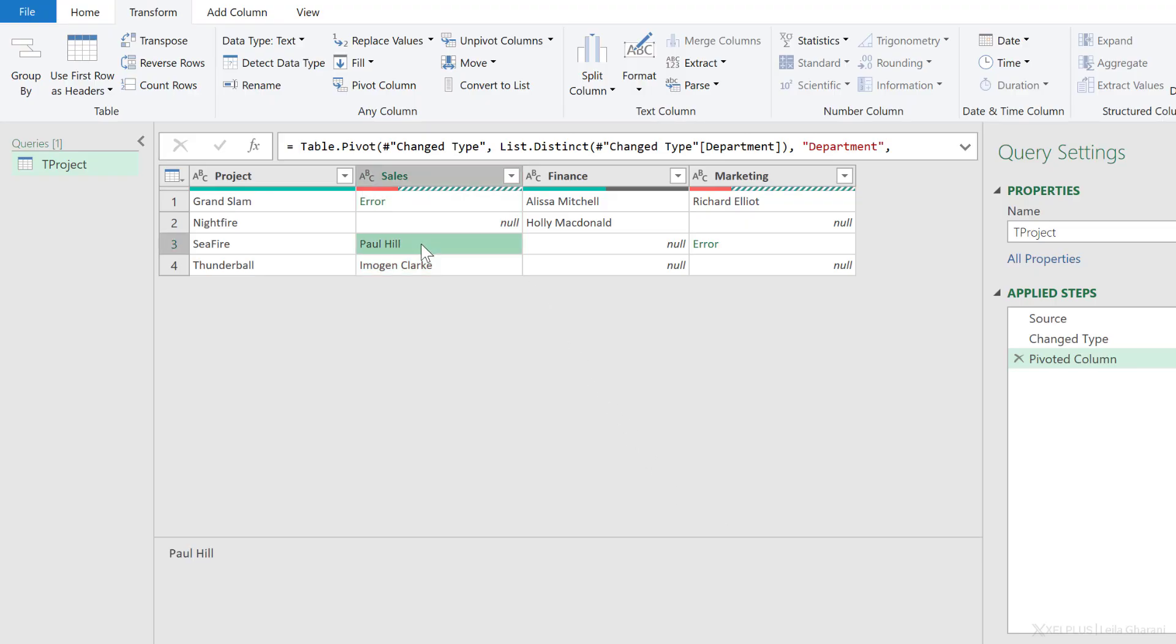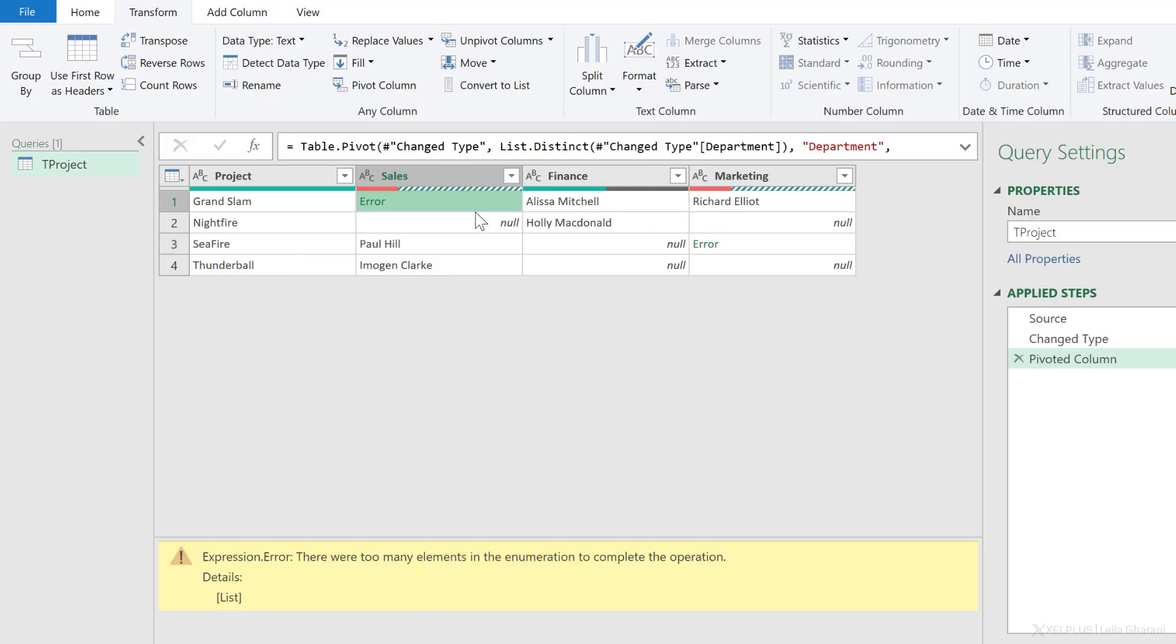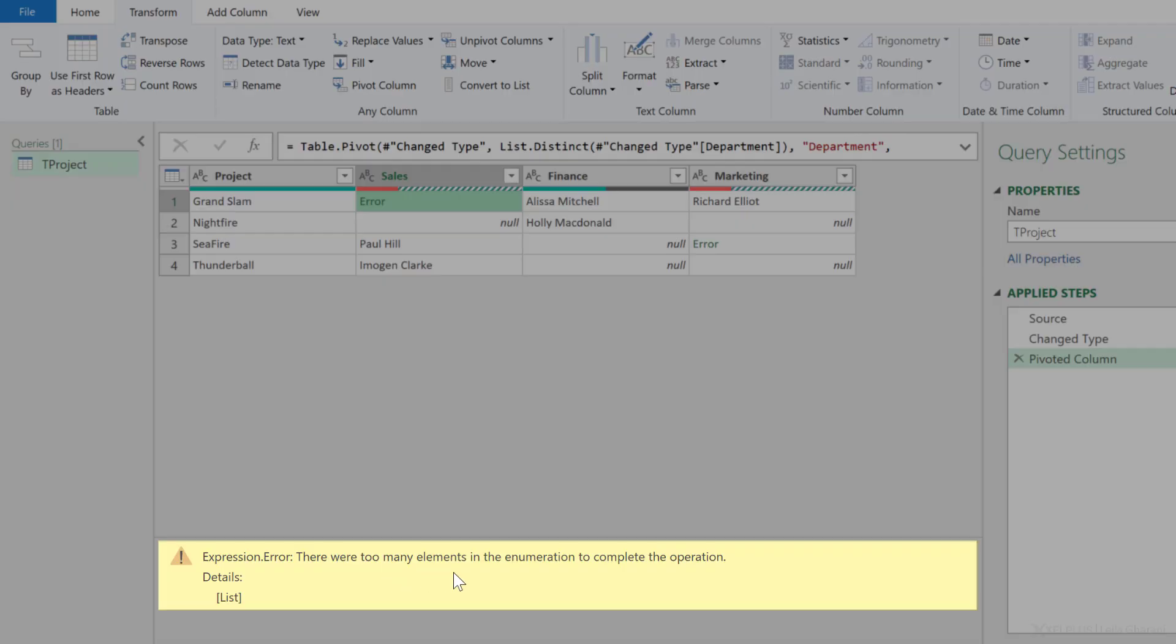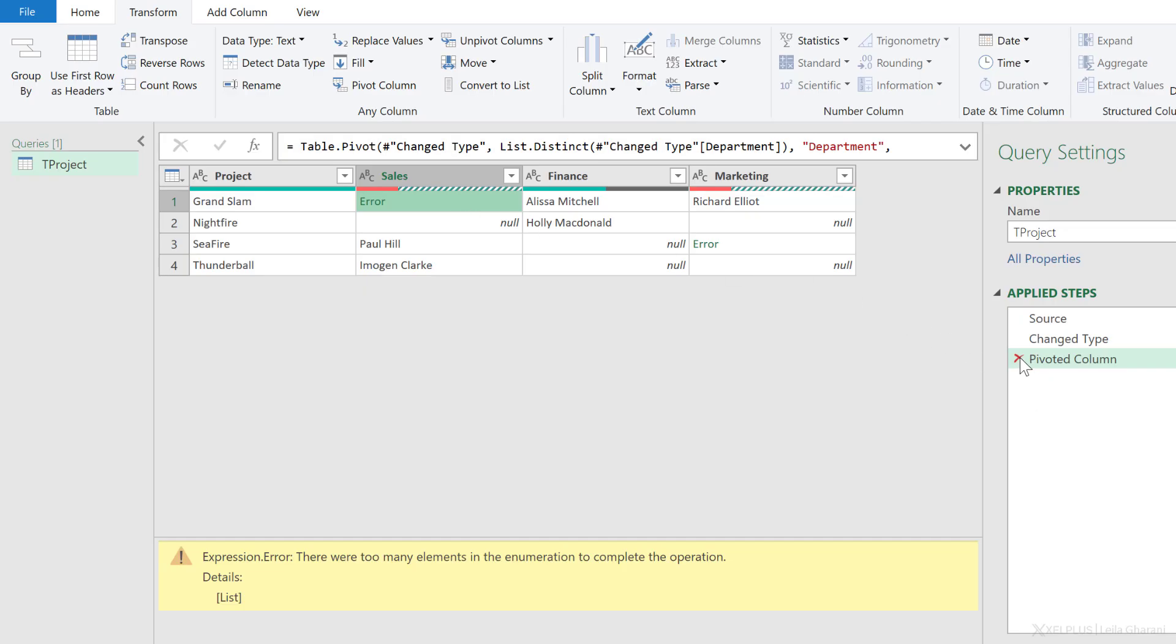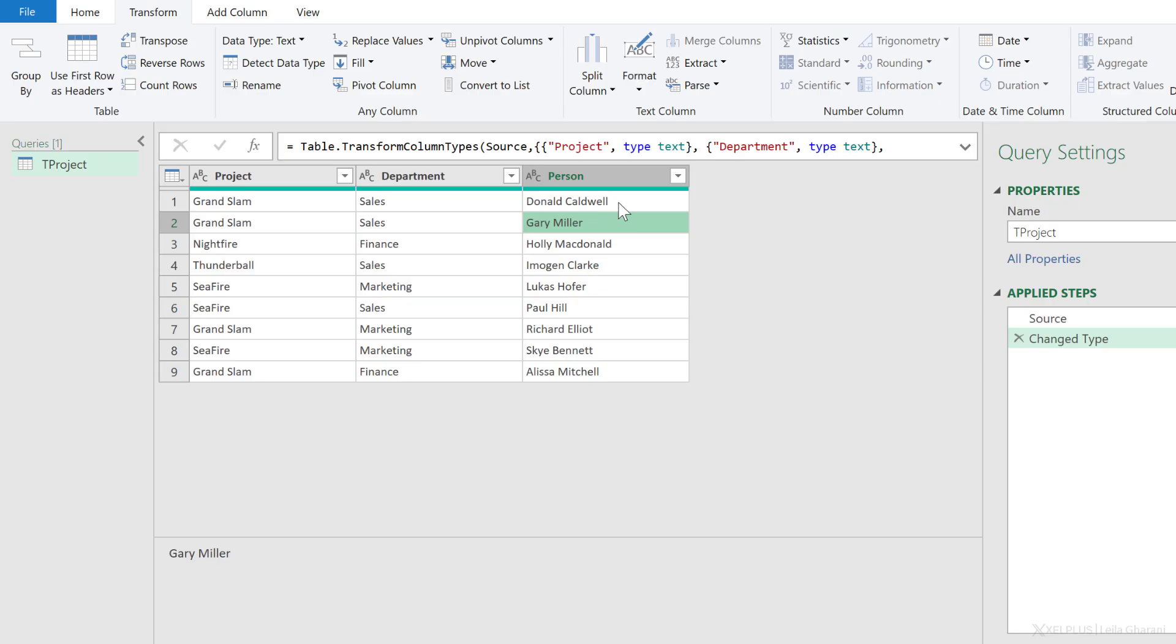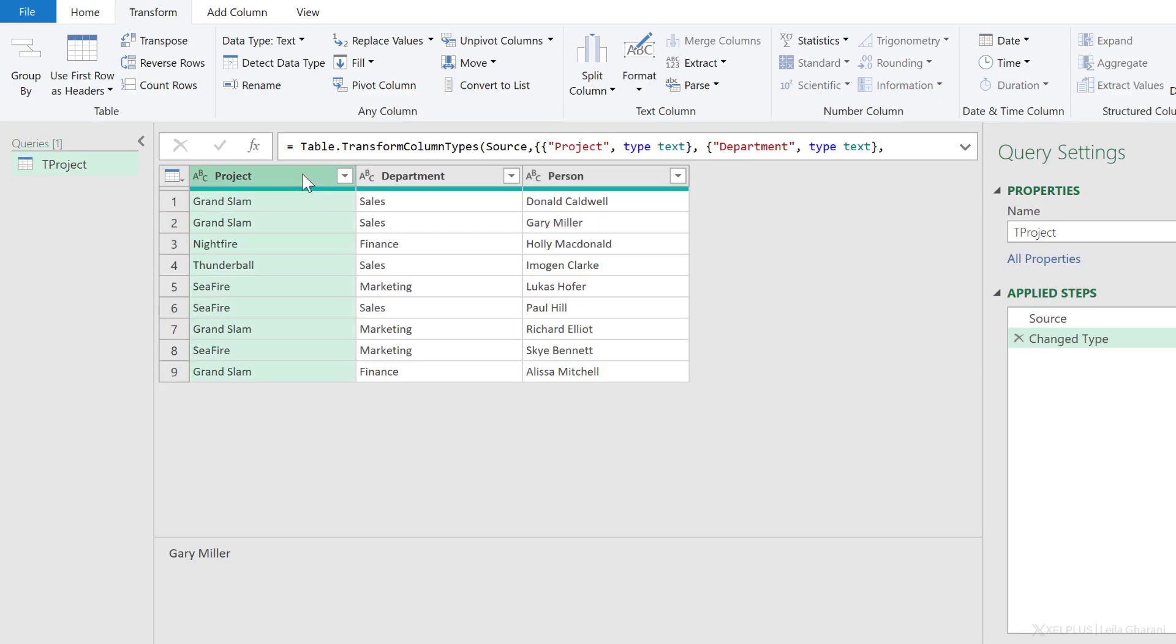This works for cases where I just have one person from a department working on a project, but not where I have multiple people. And the reason is there are too many elements here. It cannot show multiple cells in a single cell. This means that I need to do that combination. I need to bring the different elements into a single cell before I pivot the column, right? So I'm going to reverse this out. So here, for example, I need to combine Donald and Gary in the same cell. So I just have one line for Grand Slam and sales. Because once I have that, I wouldn't have any problems pivoting the column. So this sounds like grouping.